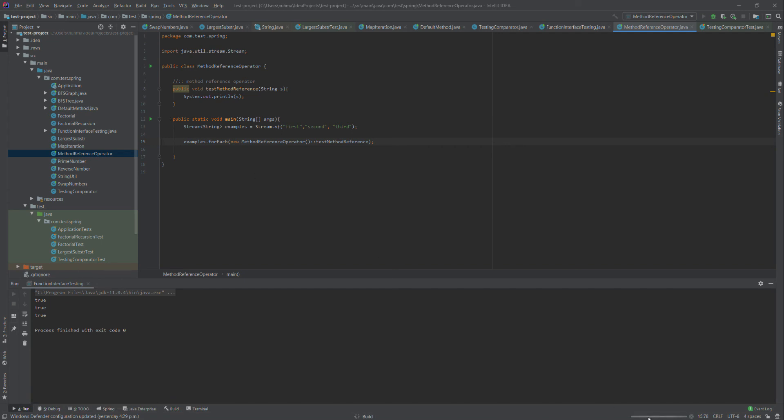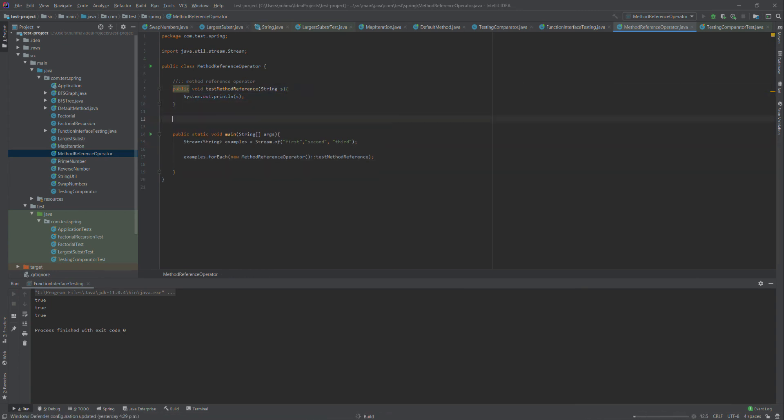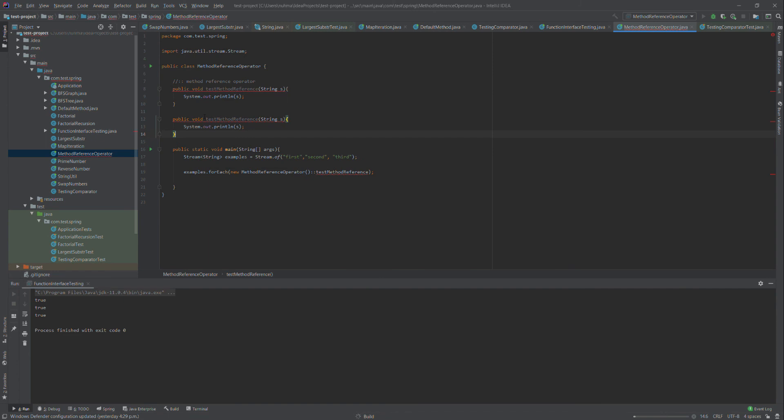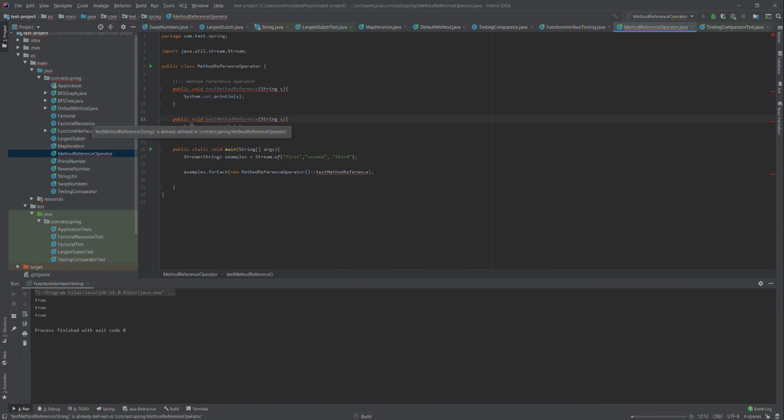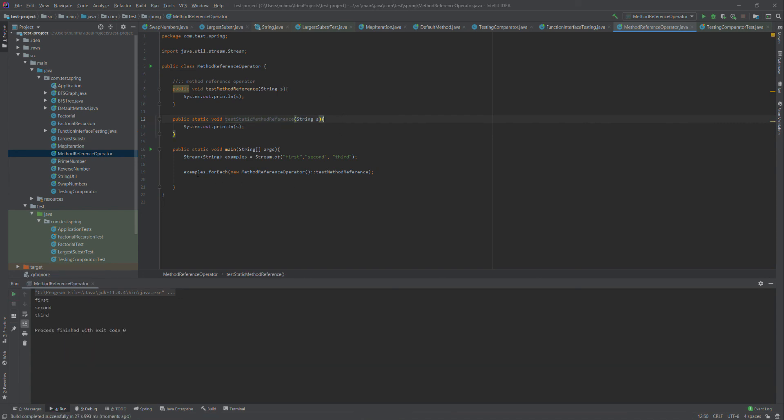It takes some time to run this program. During that time, I'll create another method that's static in nature: static void testStaticMethodReference. I can show you that as well. The output shows first, second, third printed like that.